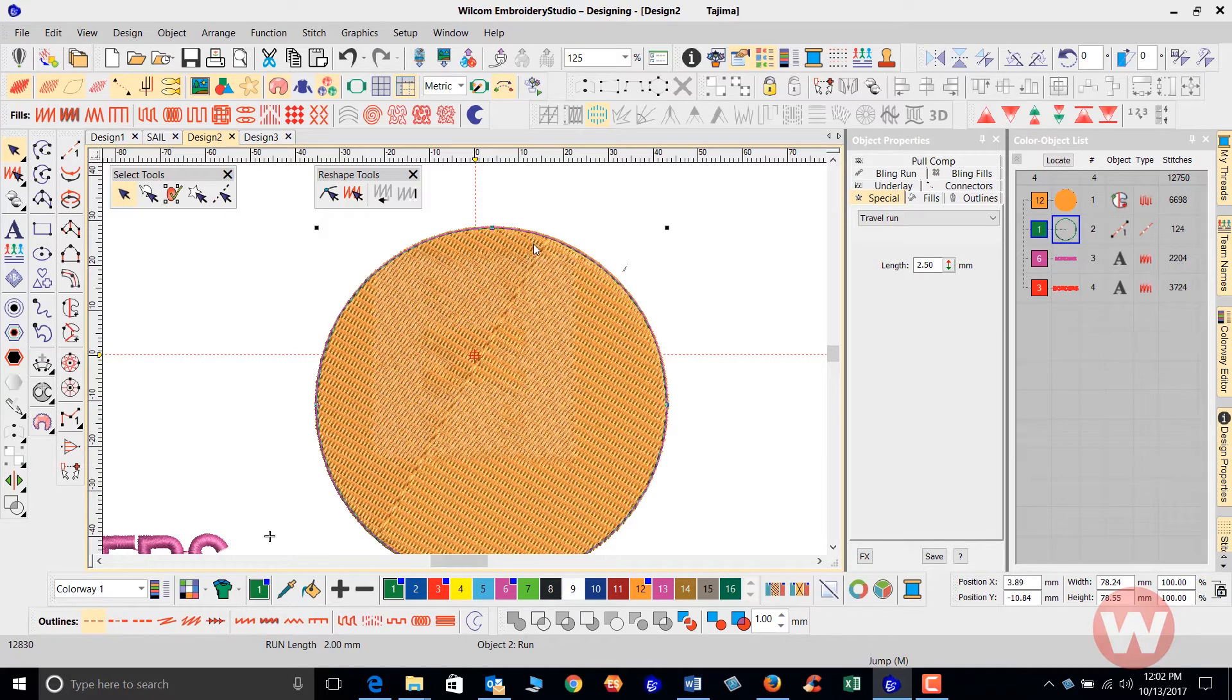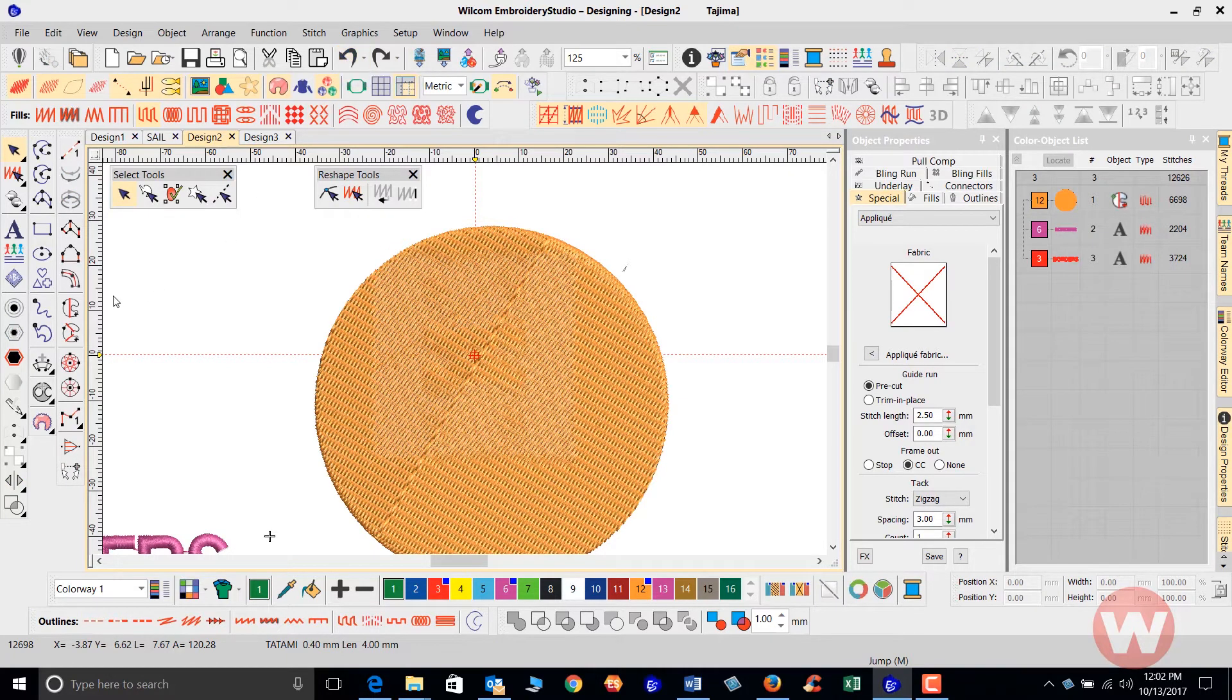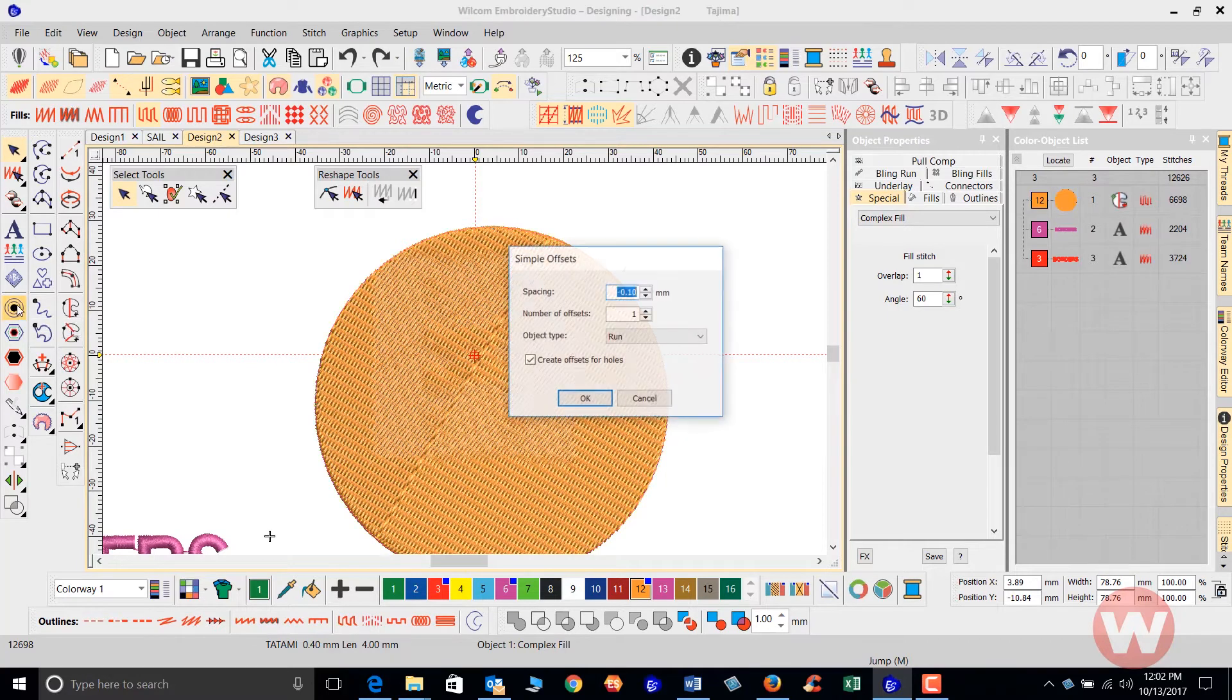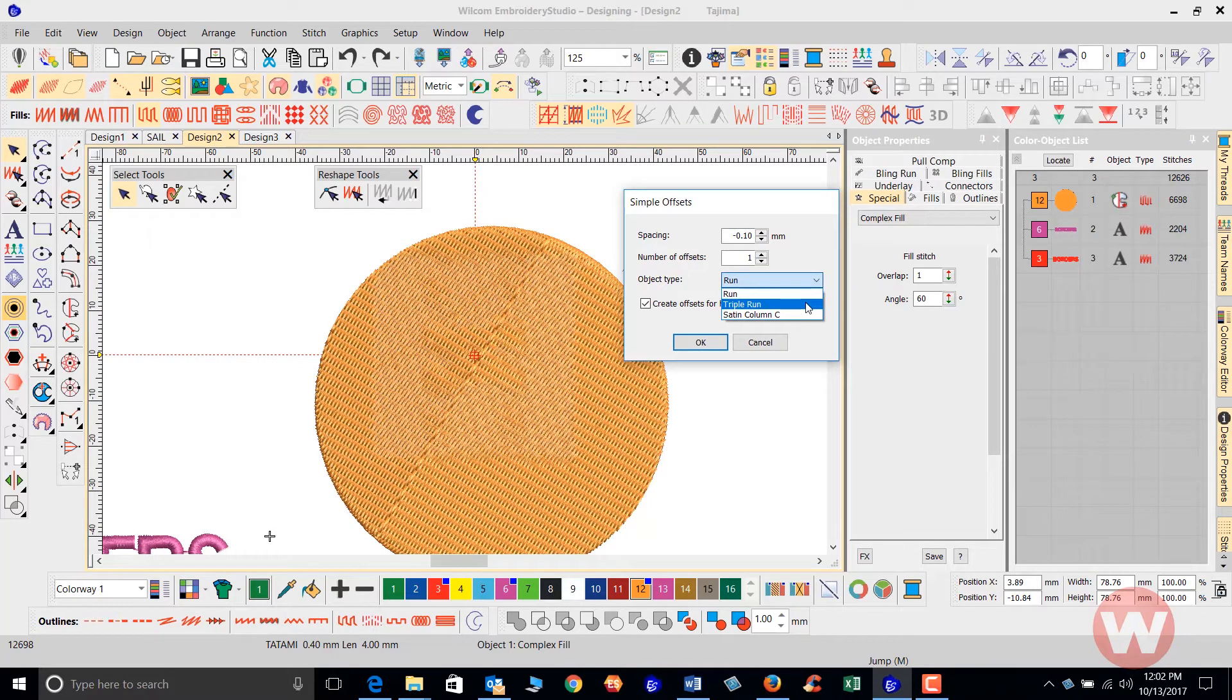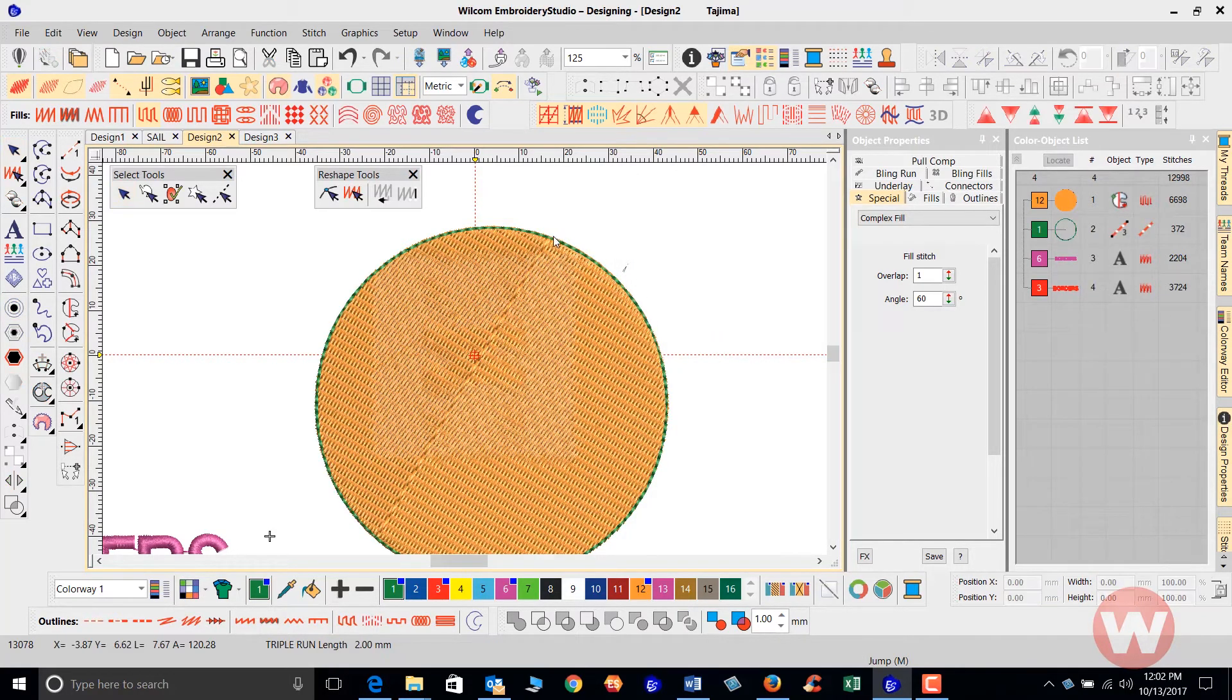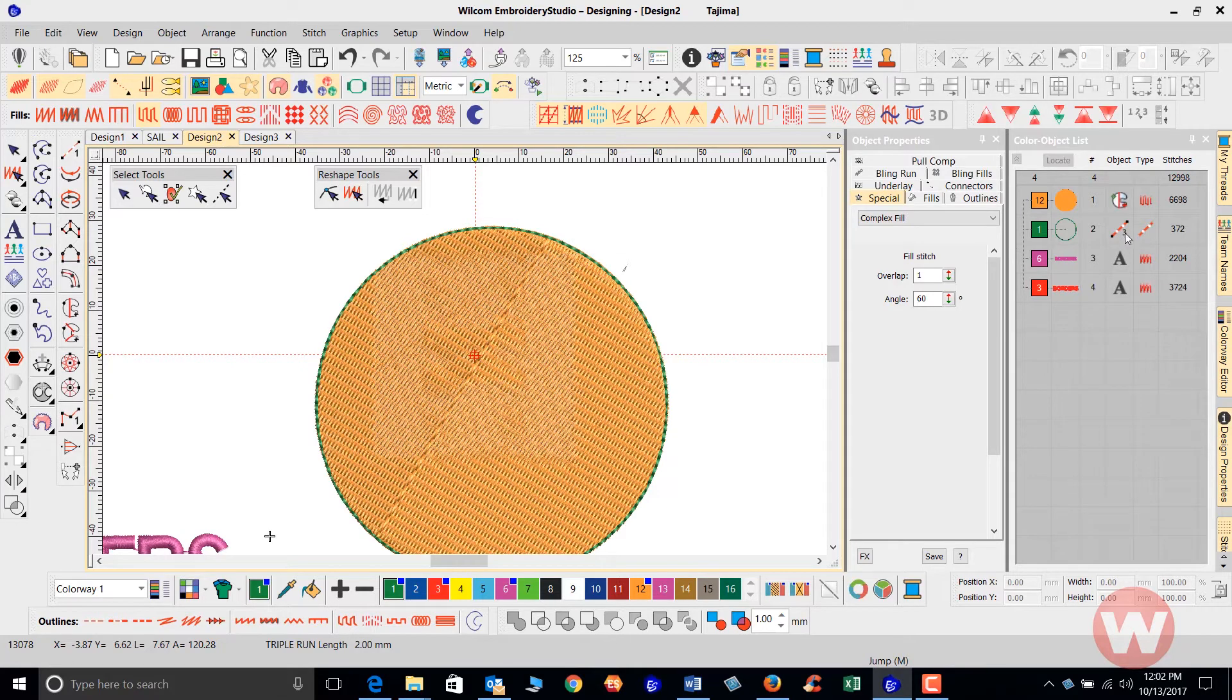I'm going to unselect it, select my object again, and choose my simple offsets. This time I'm going to choose the triple run stitch. When I choose triple run and select OK here, it's going to do a triple run, notably a little bit thicker than the previous stitch. It will indicate this also inside the color object list here, showing you that this is a triple stitch.